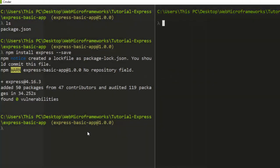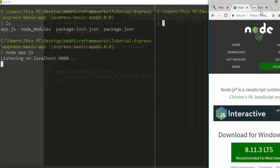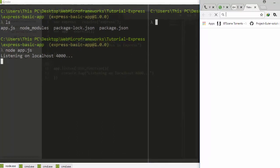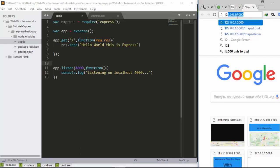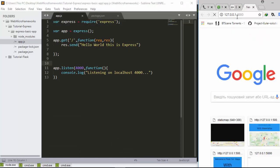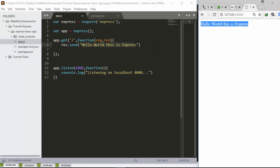Now let's run it. Go back to the terminal, and run 'node app.js'. It says 'listening on localhost 4000'. Going to localhost:4000 in the browser, we can see 'Hello World, this is Express' displayed perfectly. We've just built a very simple basic app in Express.